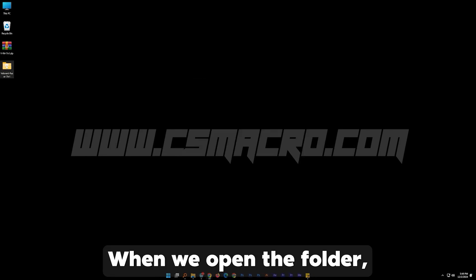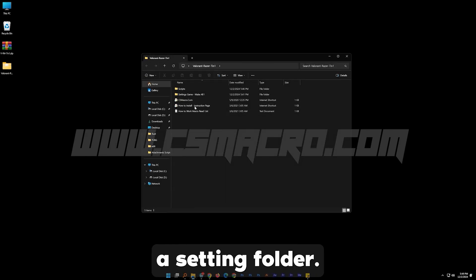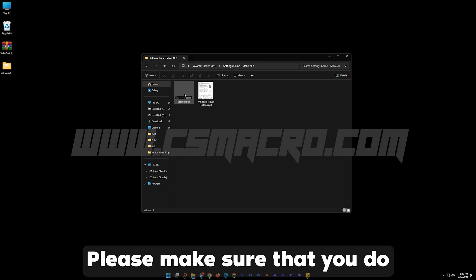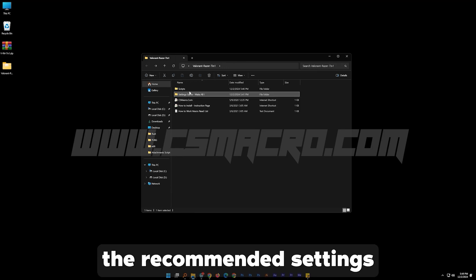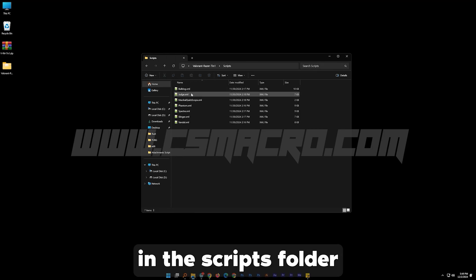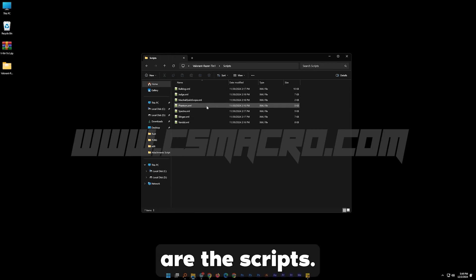When we open the folder you will see a settings folder. Please make sure that you do the recommended settings. In the scripts folder are the scripts.